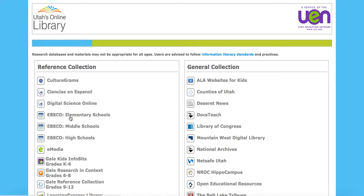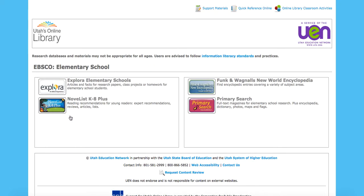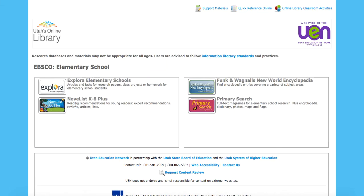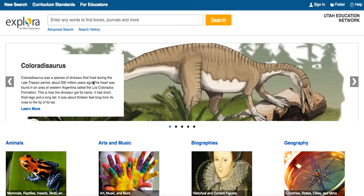So when we go into the elementary version, you'll see that they've broken this up into four different parts. You've got Explora, the Novelist K-8, Encyclopedia, as well as Primary Search. We're going to start out in Explora Elementary, and you'll notice that whether we're in the middle school or the high school versions, they're going to have the same features.